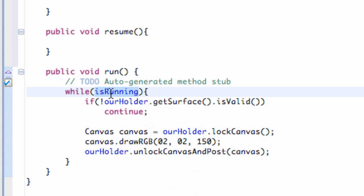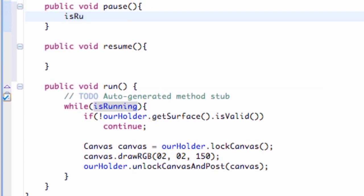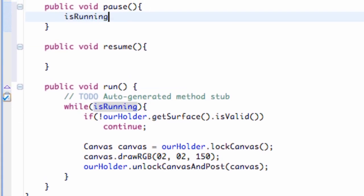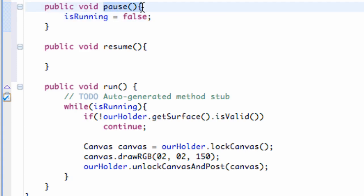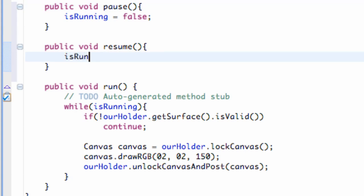So what we can do is we can change this variable within our onPause method. So all we're going to do is say isRunning is equal to false now. So if this pause method gets called, isRunning is going to change to be false. And then if it resumed, we're just going to say isRunning is equal to true. And that's the basic establishment.